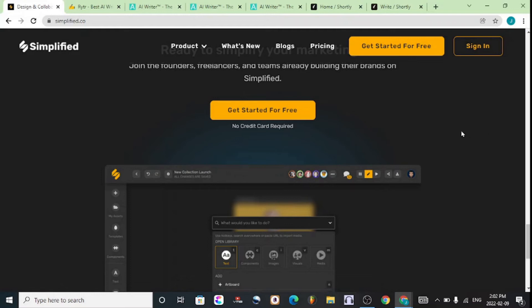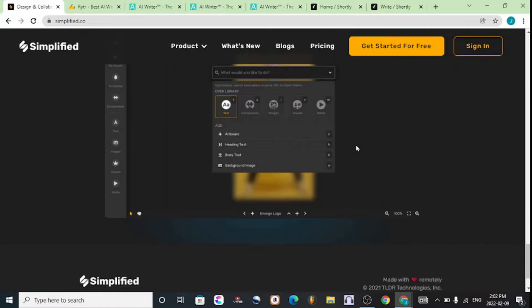First on the list is simplify.com, a tool that has a bunch of products in it. You can head over to the links in the description for all these tools.